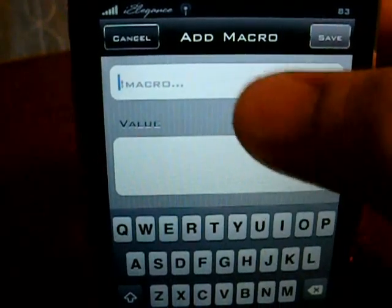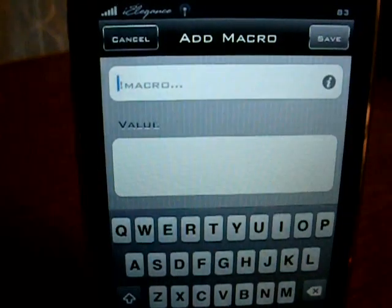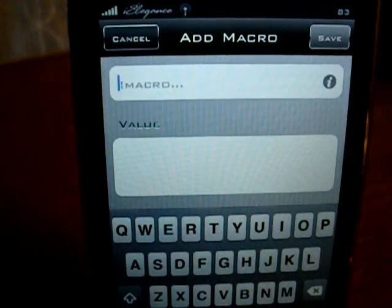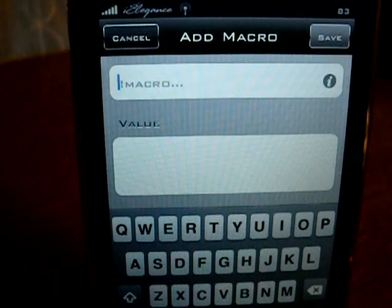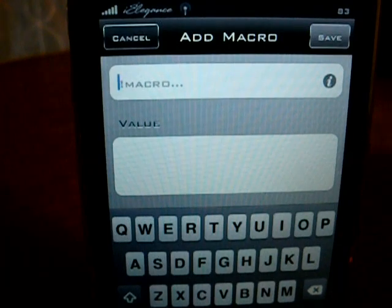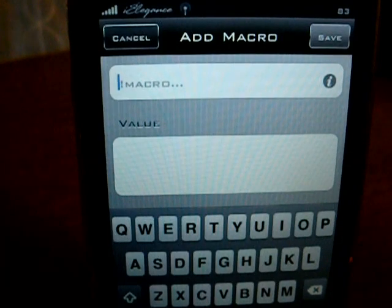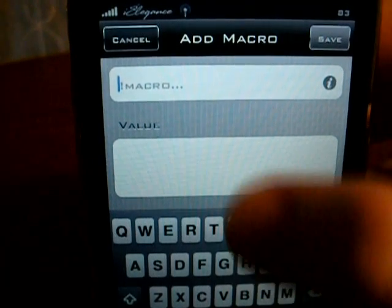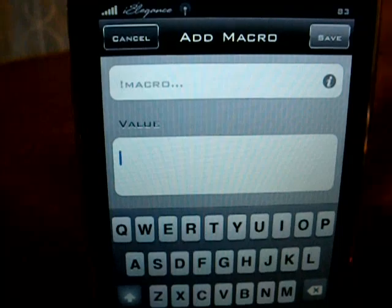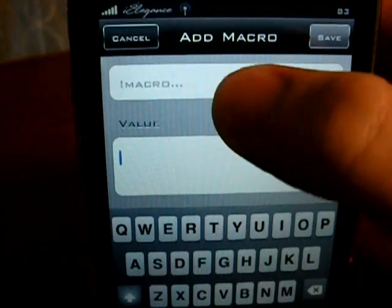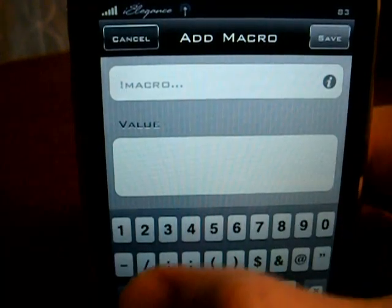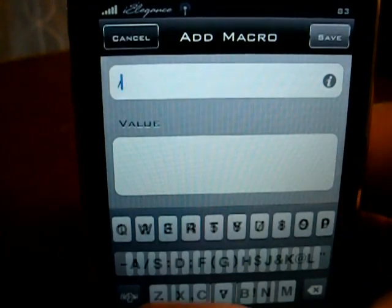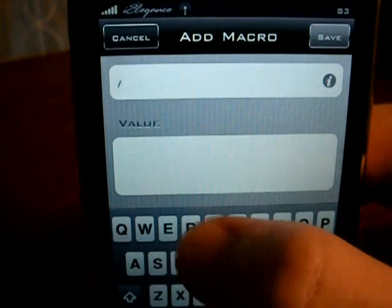Up here is where you will set your command. Set it to something that you do not use, so you do not just put the letter A, because every time you put the letter A, whatever you have down here will come up. So I will just do backslash T.